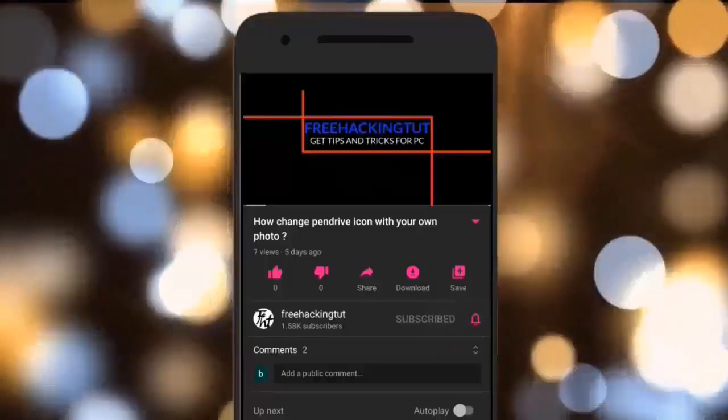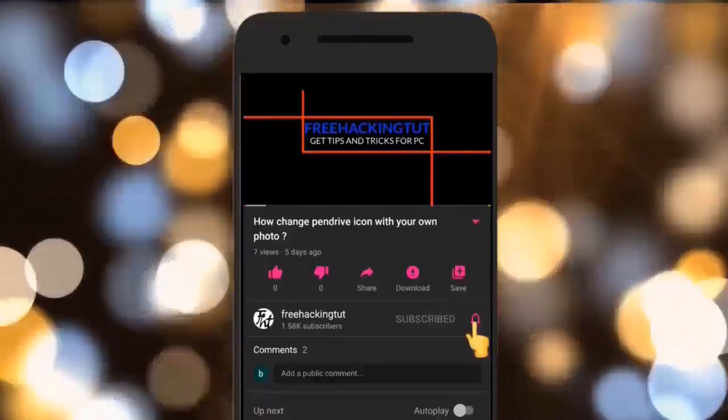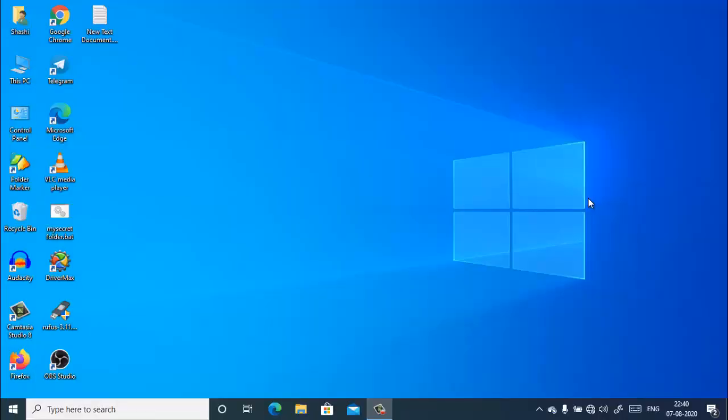Hello everyone, welcome to my channel Free Hacking Tutorial. In this video, I'm going to show you how to use dictation instead of typing in a Windows 10 computer.